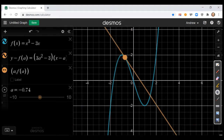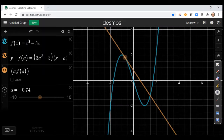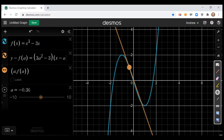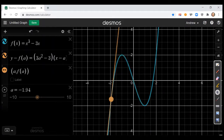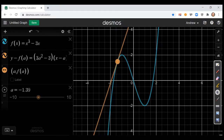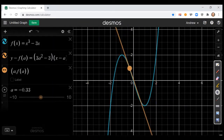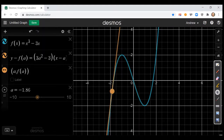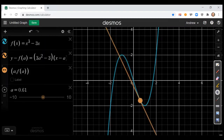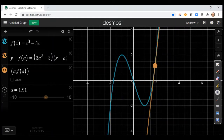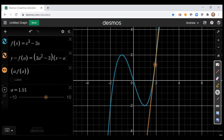Once you get past the local maximum, the slope is negative, and as we move along it gets more and more negative until you hit x equals zero. When you're to the left of zero, your tangent line is falling — that suggests the second derivative is negative, because if the tangent lines are falling, the first derivative is decreasing. Once you get past zero, the tangent lines are now rising, which means the first derivative is increasing. If the first derivative is increasing, that means the second derivative is positive.